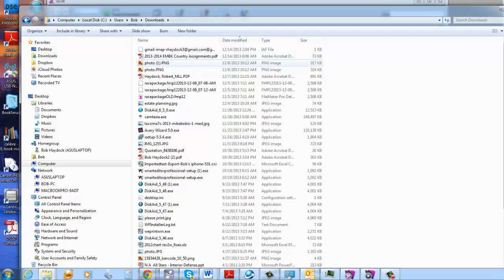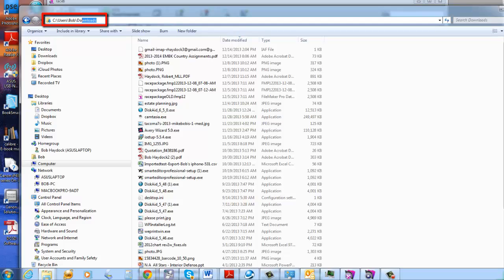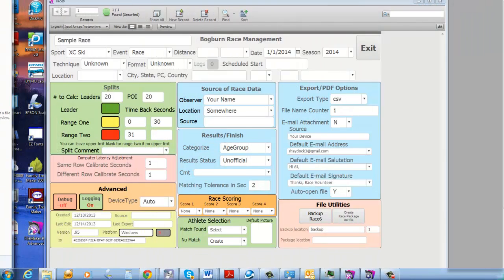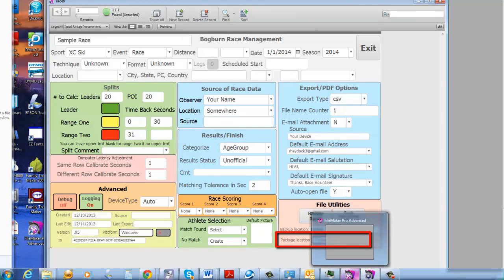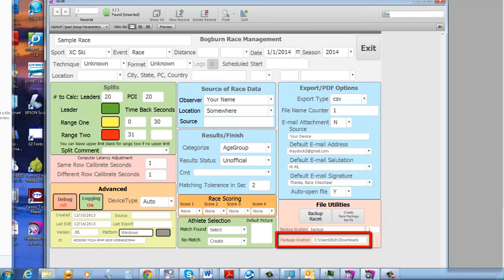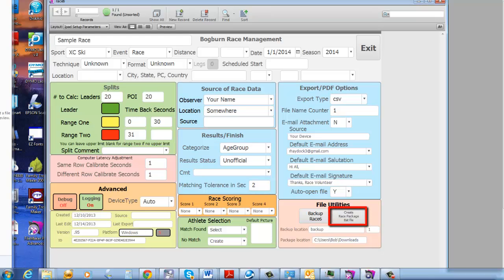You can confirm this is the right directory by saving an attachment from an email — this should be where your downloads or attachments are saved when you download them. So you can simply copy this directory path with Ctrl+C, then go back to the package location and paste it there. Then you'll need to create the Race Package bat file. This basically takes this subdirectory and loads it into that other program available from the programs menu.